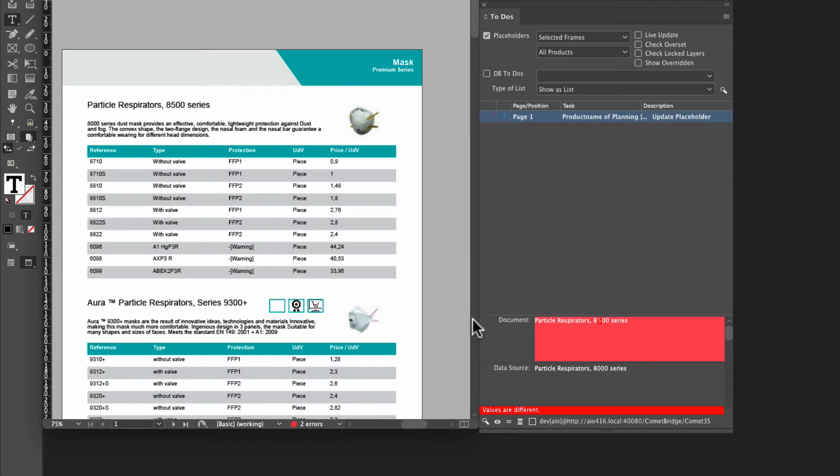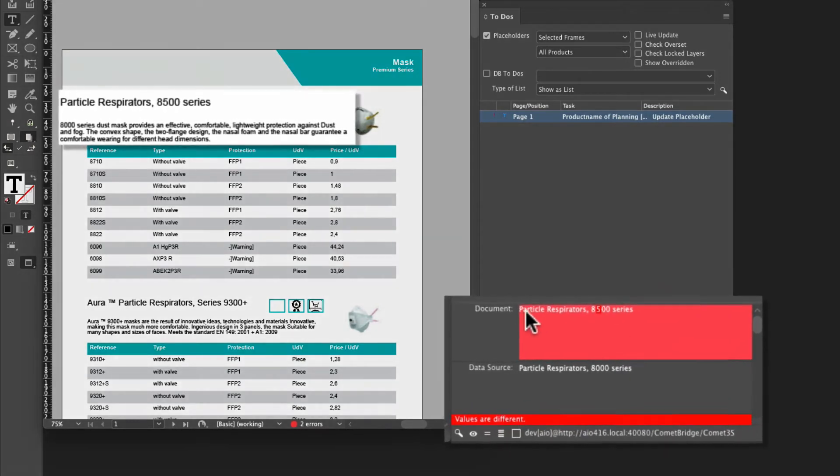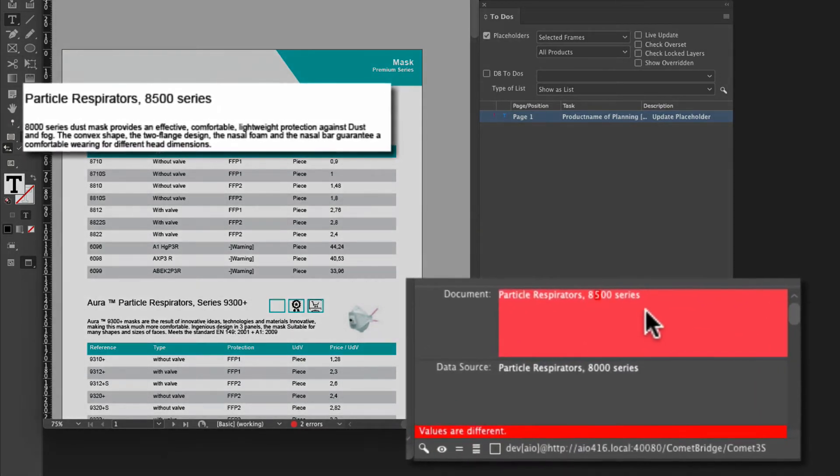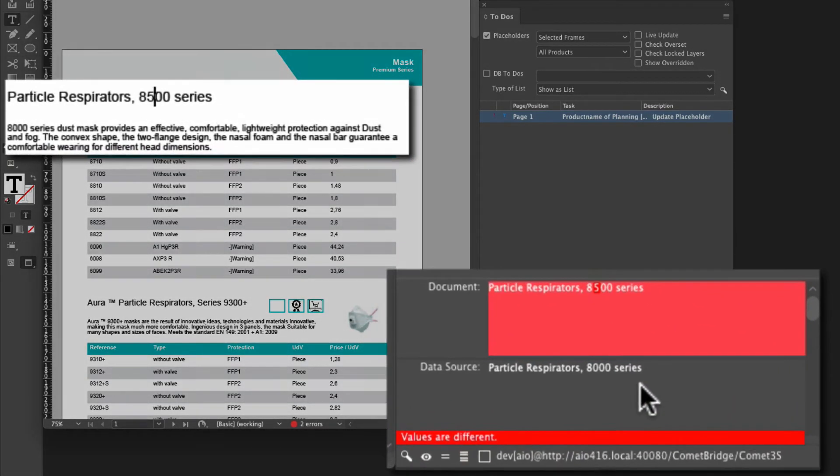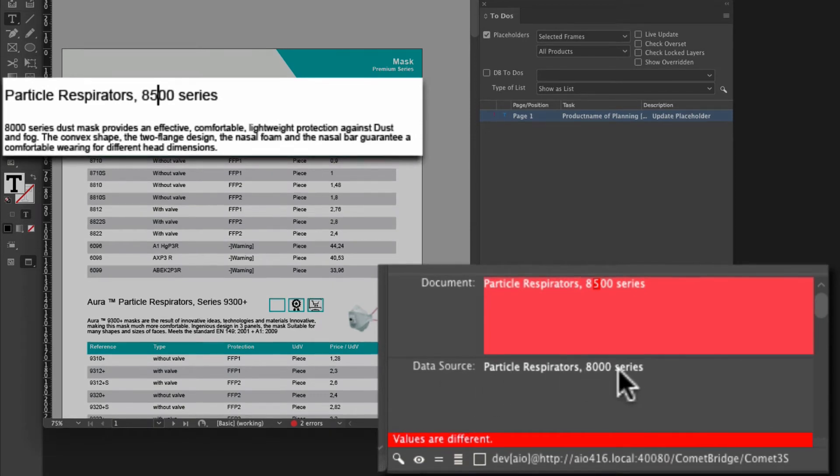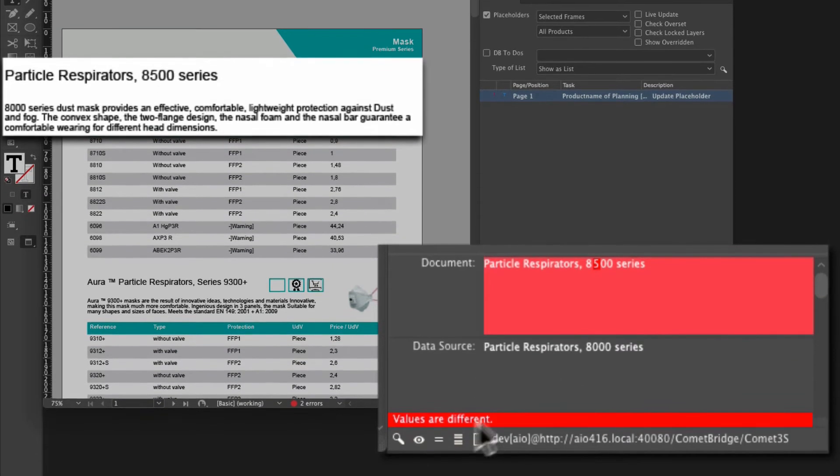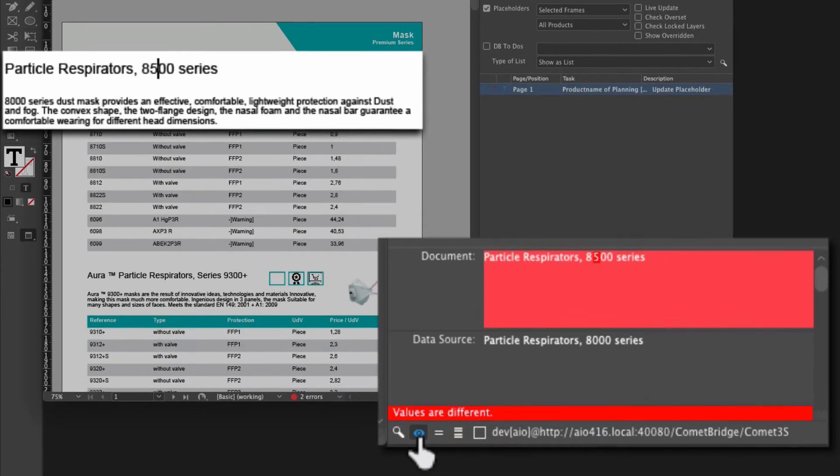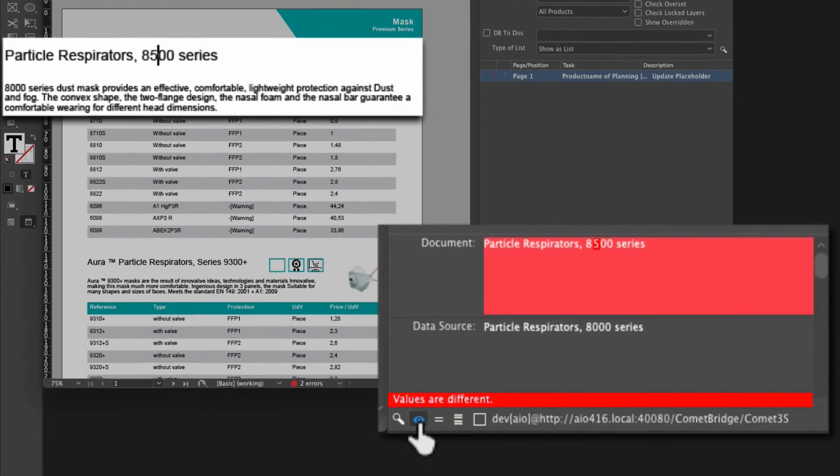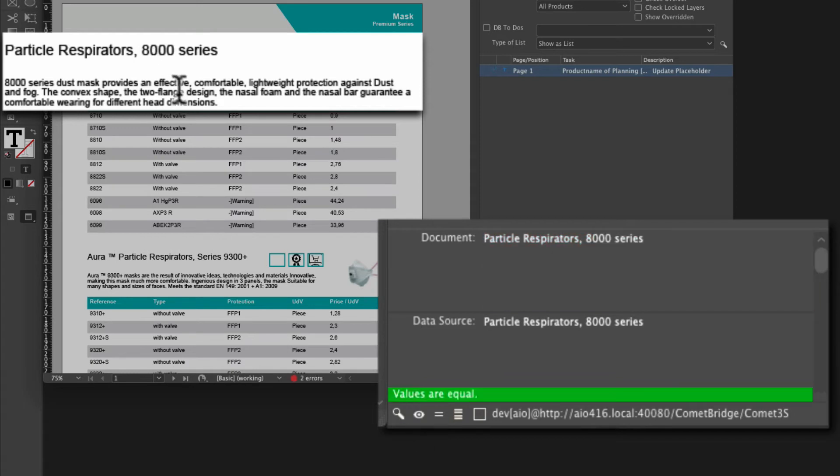And down in the bottom of this panel here, it will tell me what's in the document saying, oh, it's 8500 series. But in the data source, we see that it's 8000 series. So I can now go ahead and bring that change in by clicking the eyeball here. And when I do that, we're going to see the 8500 series change back to its original value here, 8000 series.